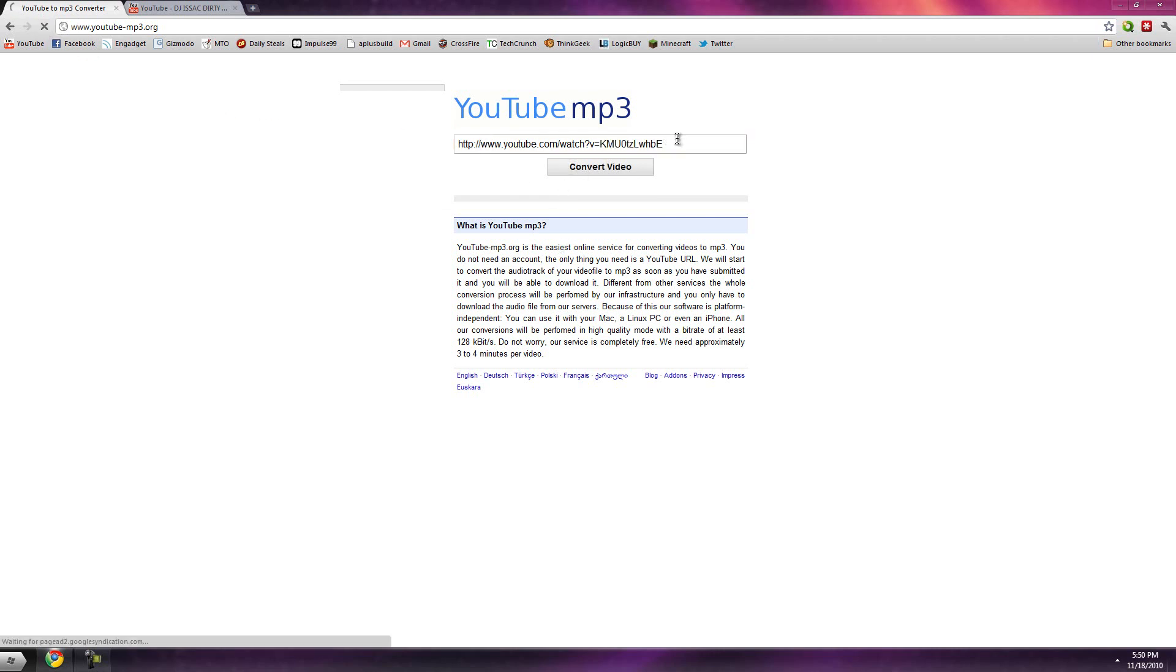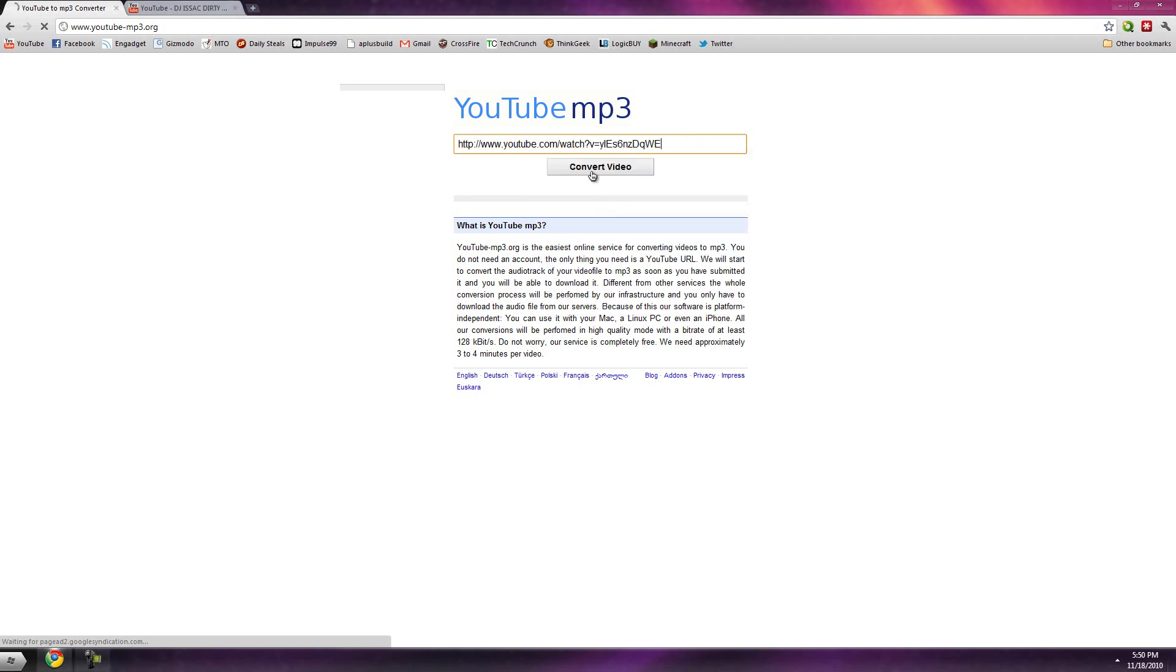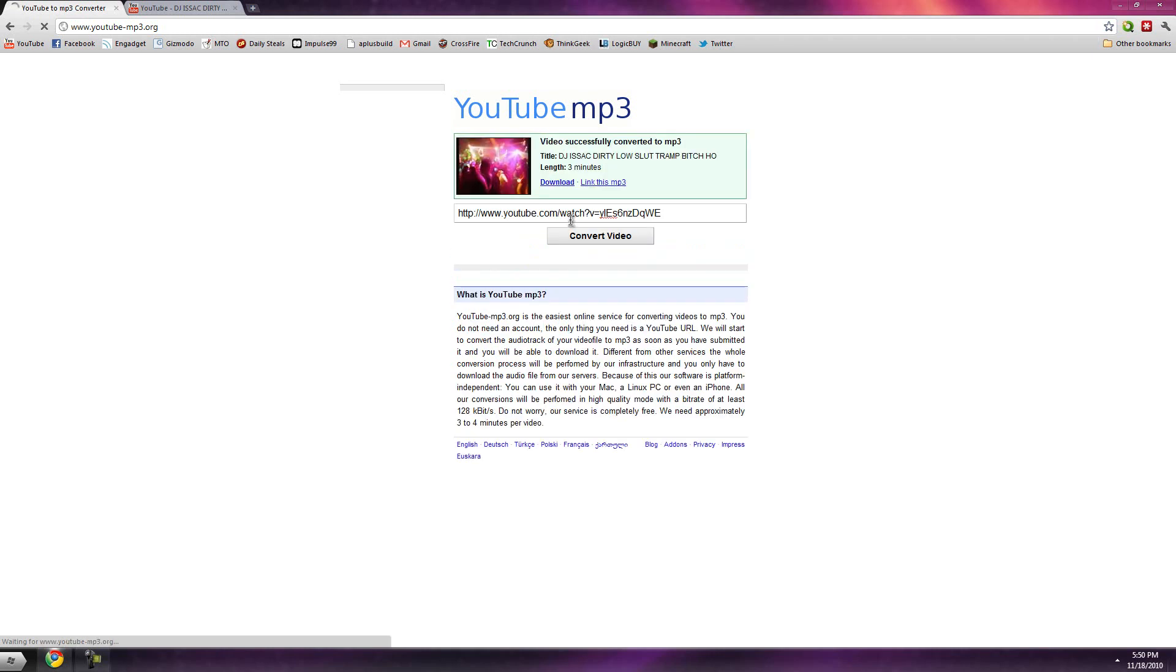So you have two options: you can download it and link the MP3. If I link it, it'll just give me a link where I can download it and view it.